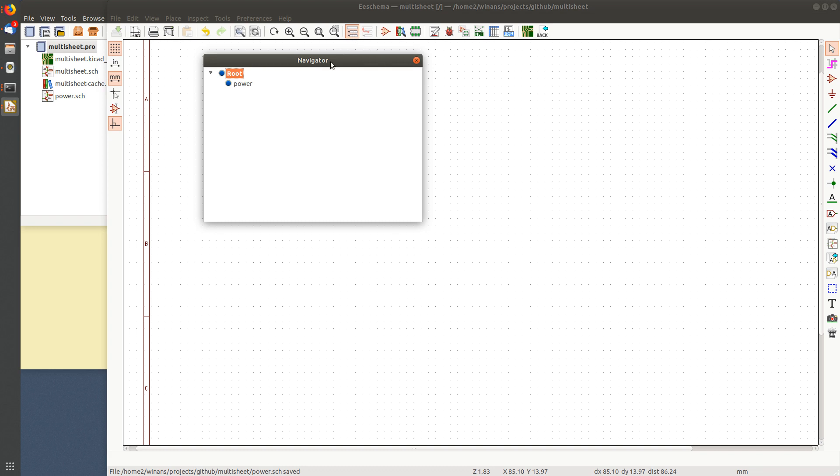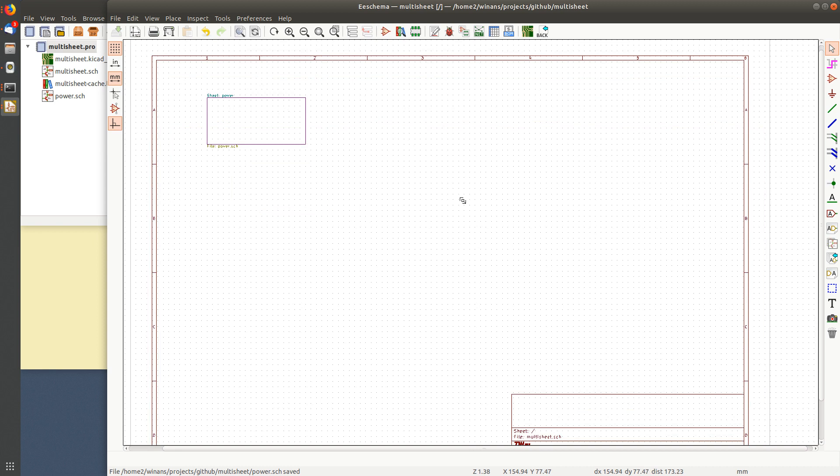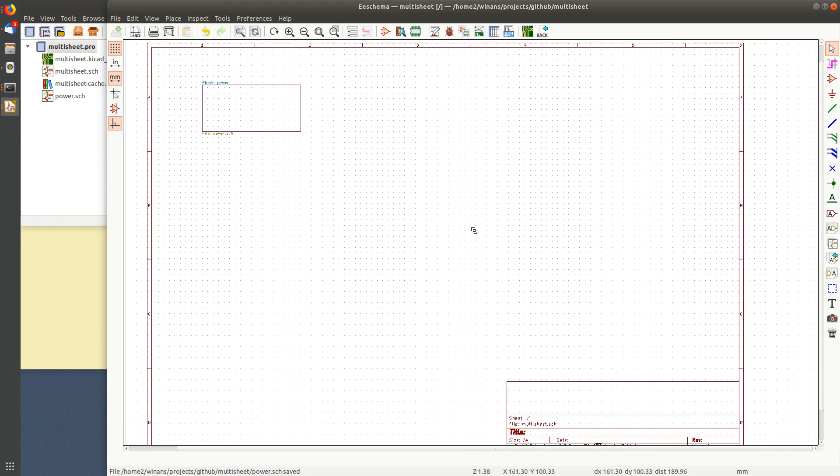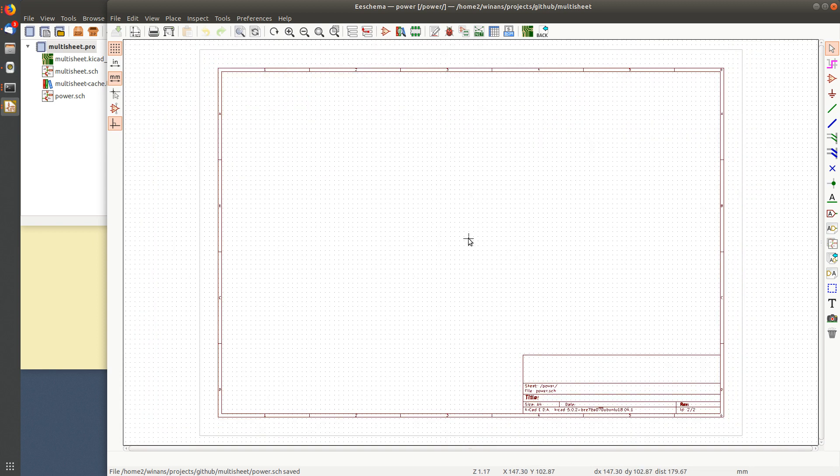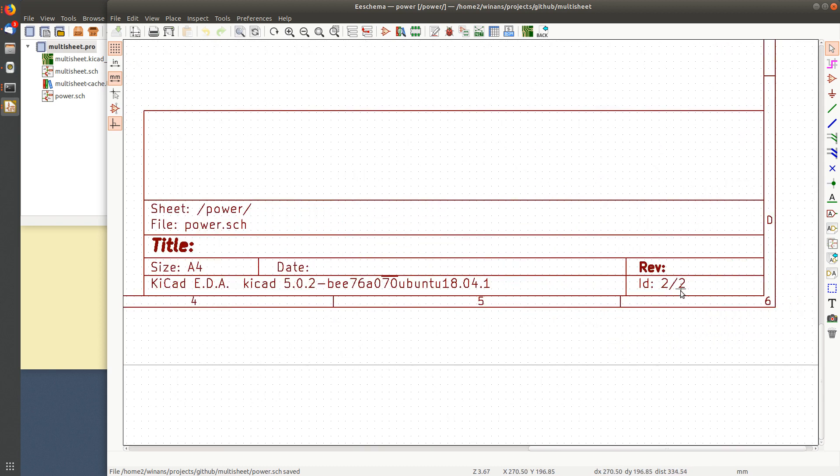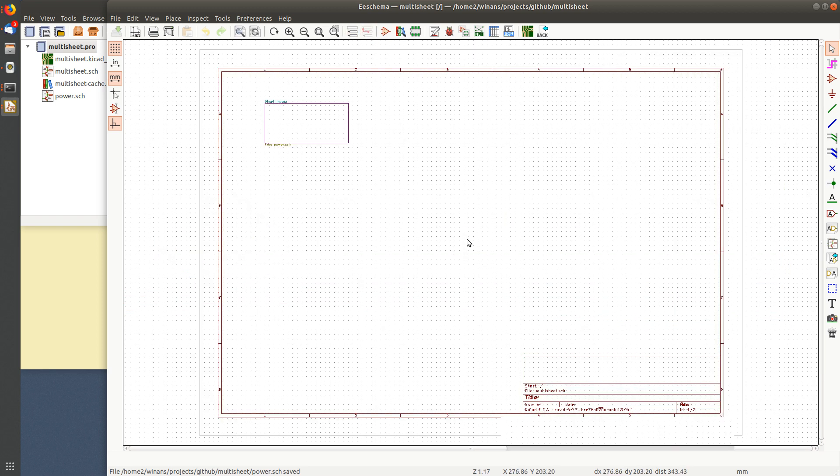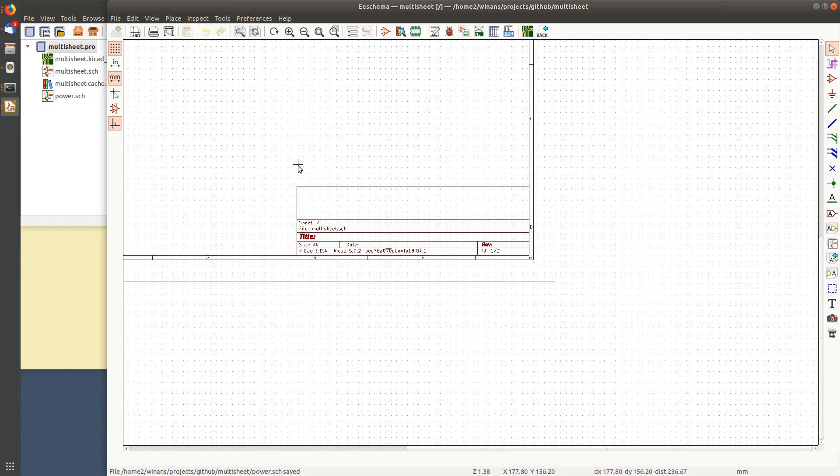So here's the navigator now. I got a root sheet and a power sheet. I haven't put anything on them yet. I'm just looking at how the sheets kind of fit together. So remember, the root looks like this with a slash there. If I double click this, I navigate into the new sheet I just created.